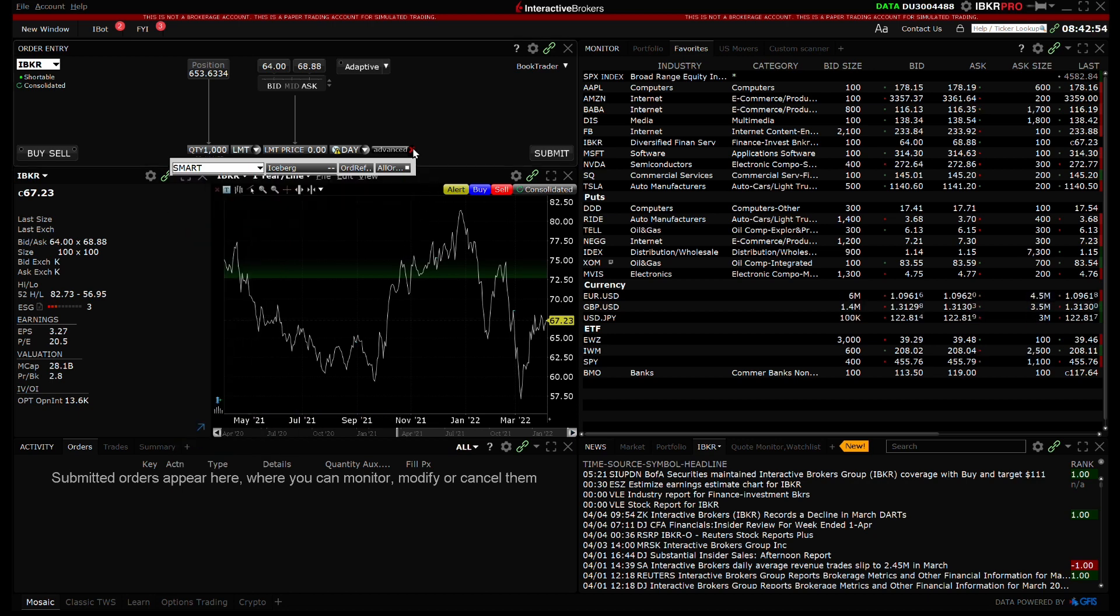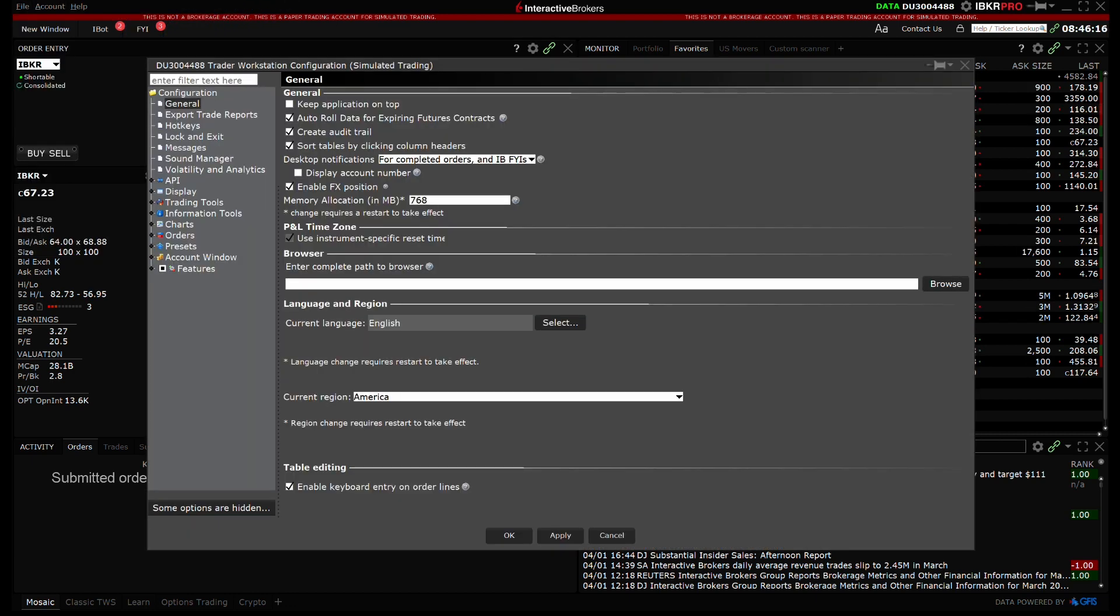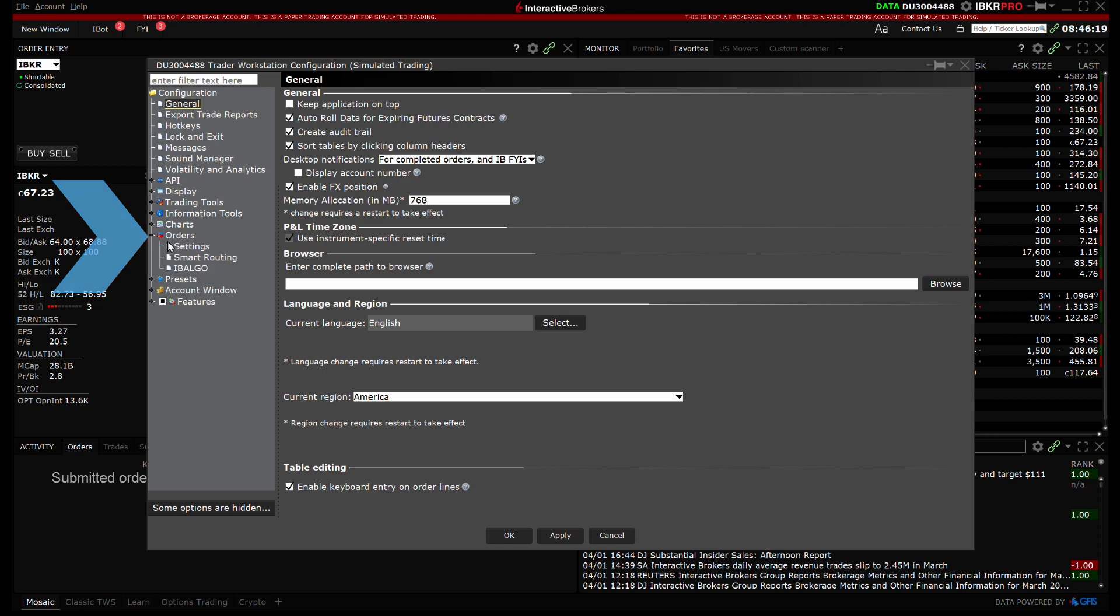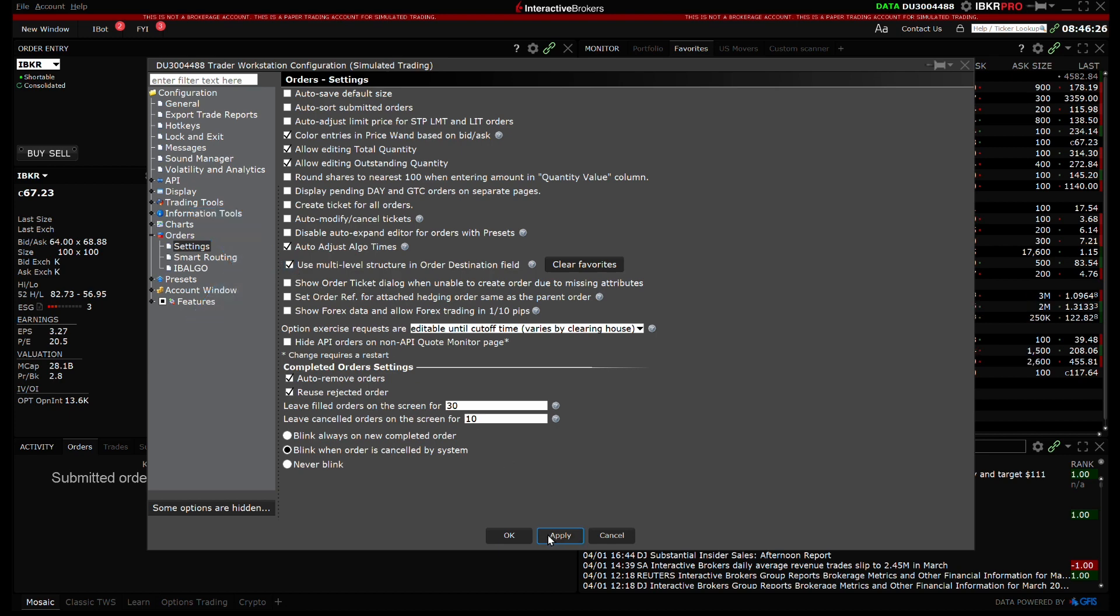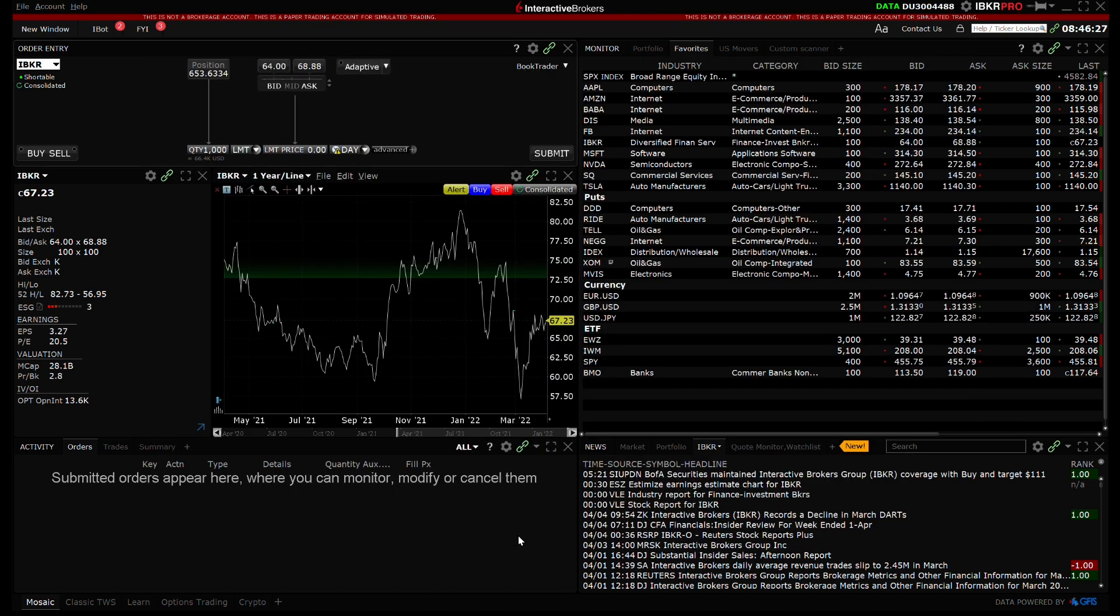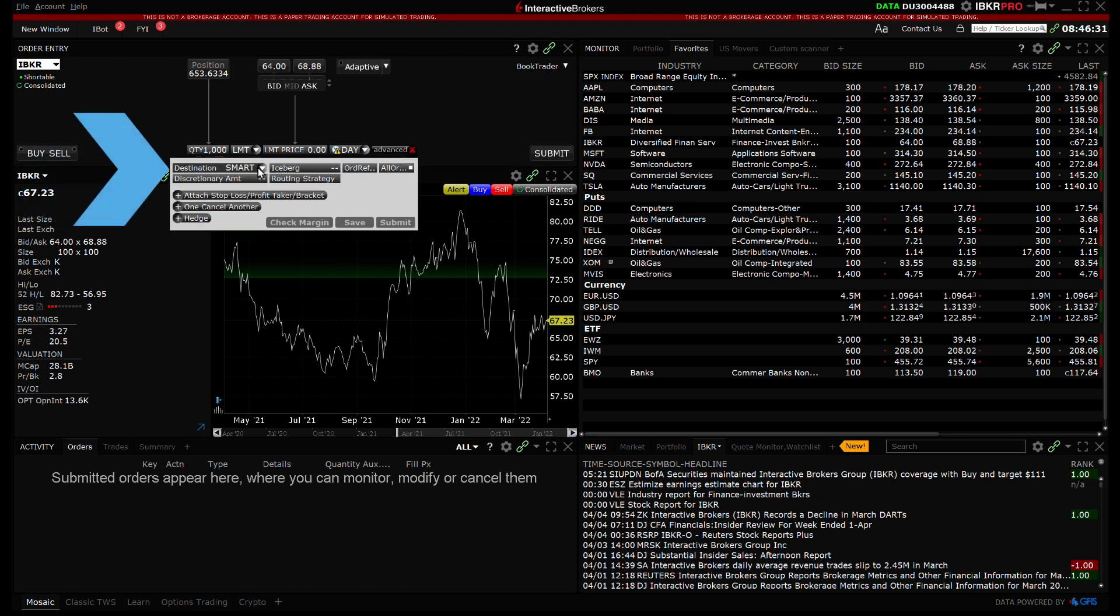However, I can navigate to Global Configuration and select Orders, then Settings, and check the box next to Use Multi-level Structure in Order Destination field. Now, within the order entry, the order destinations are broken into collapsible categories for Smart Routing, Direct Routing, or Algorithms.